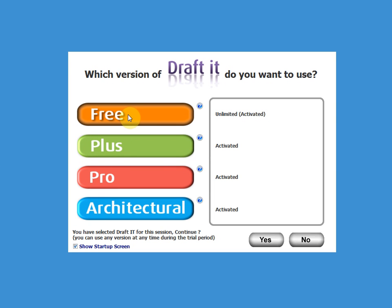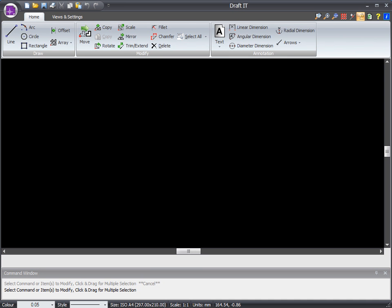Let's take a look inside DraftIt Free. So what's included? Well, most things you'd expect from a 2D CAD system.